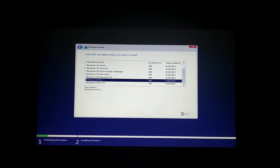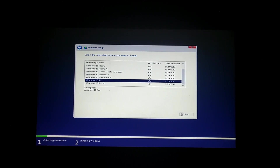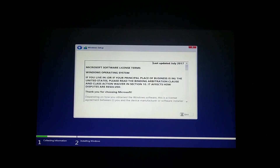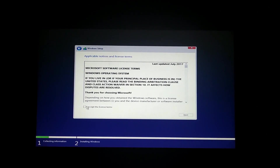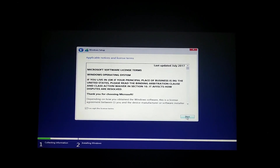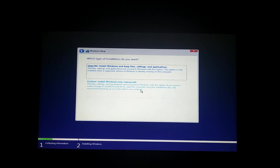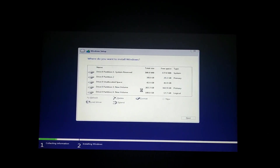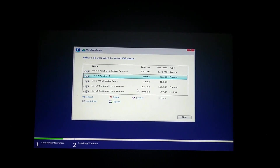Click the next button. I agree and accept the license terms. Tap on the next option and click on custom install Windows only.